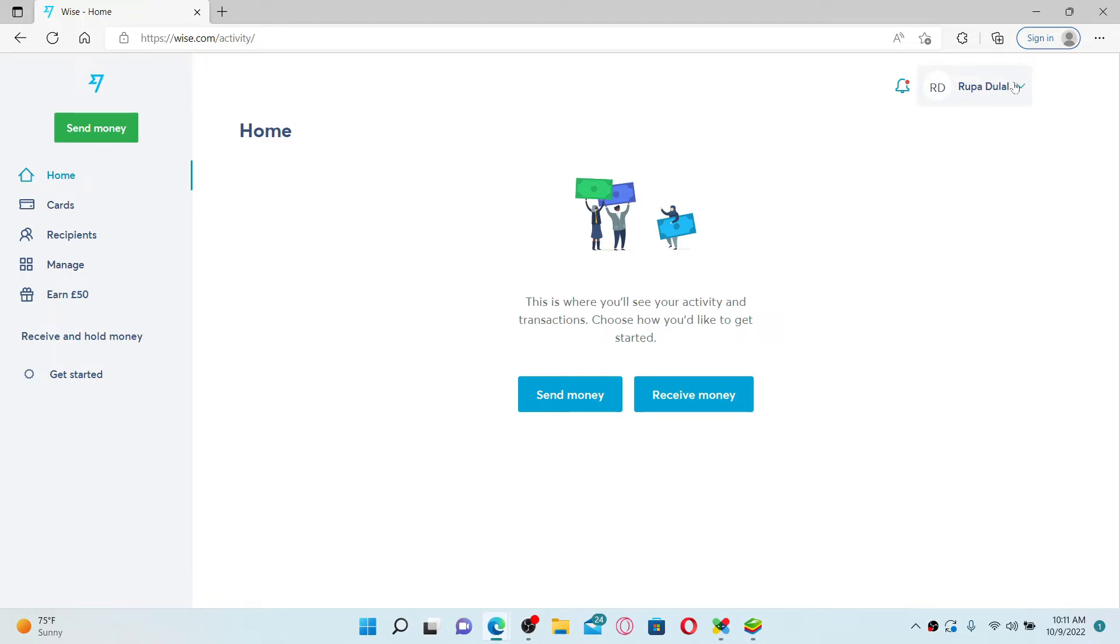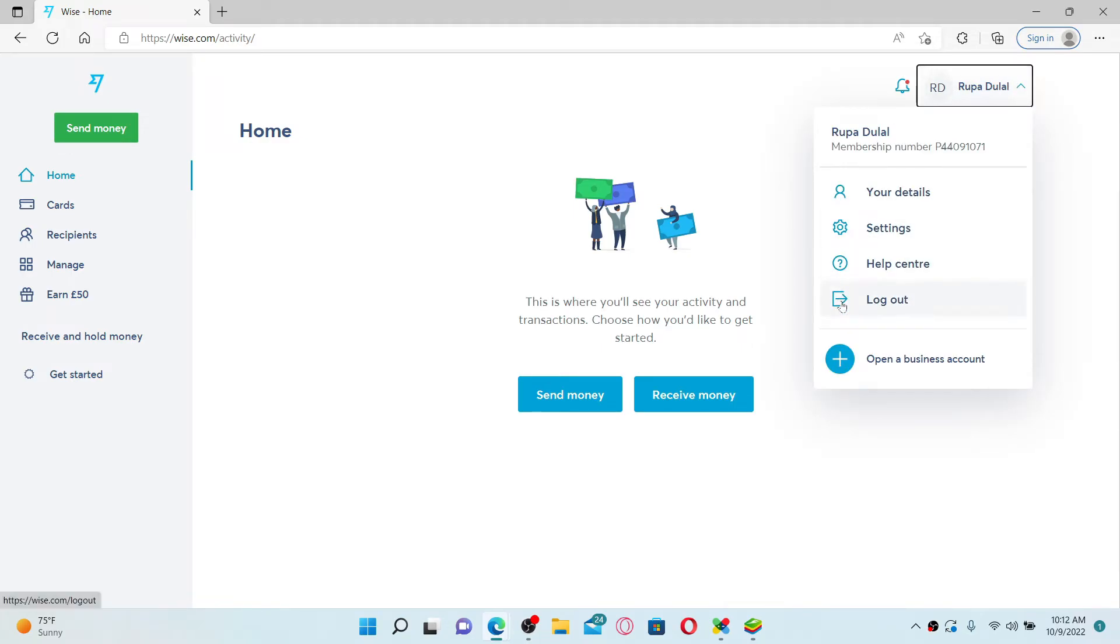Once you are inside the main home page, go and click on your name appearing at the top right-hand corner of your screen. Give it a click and in the pop-up you'll be able to see a log out button.